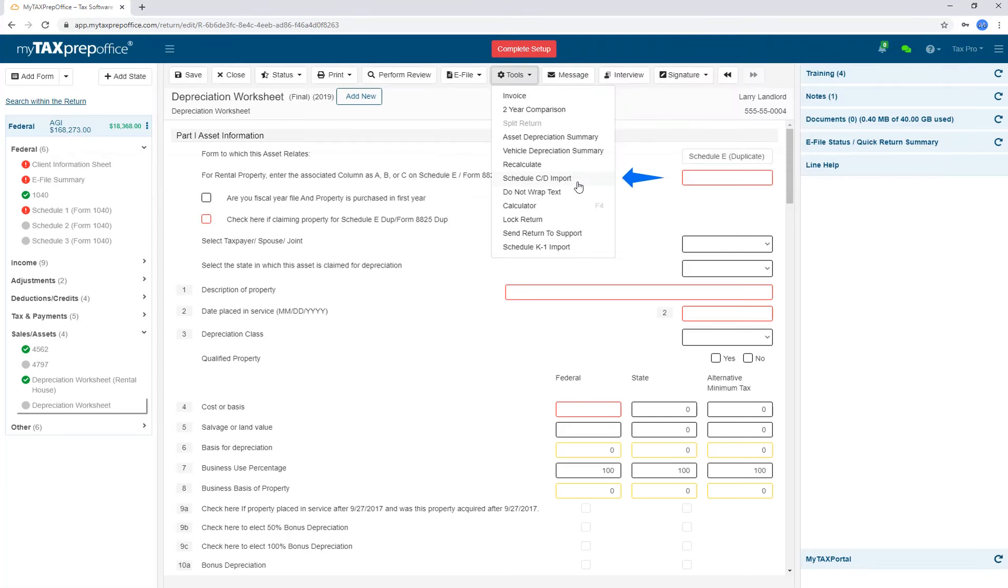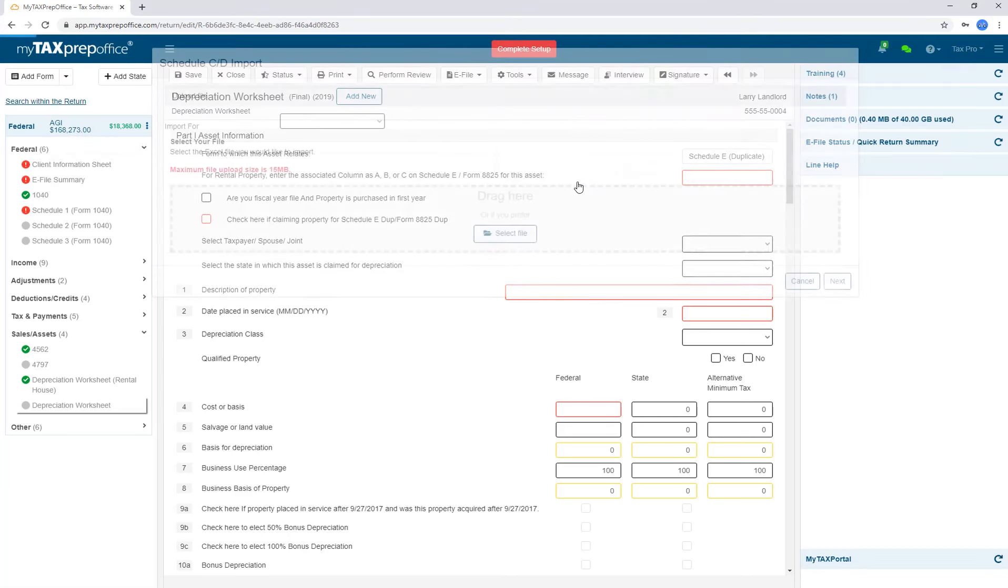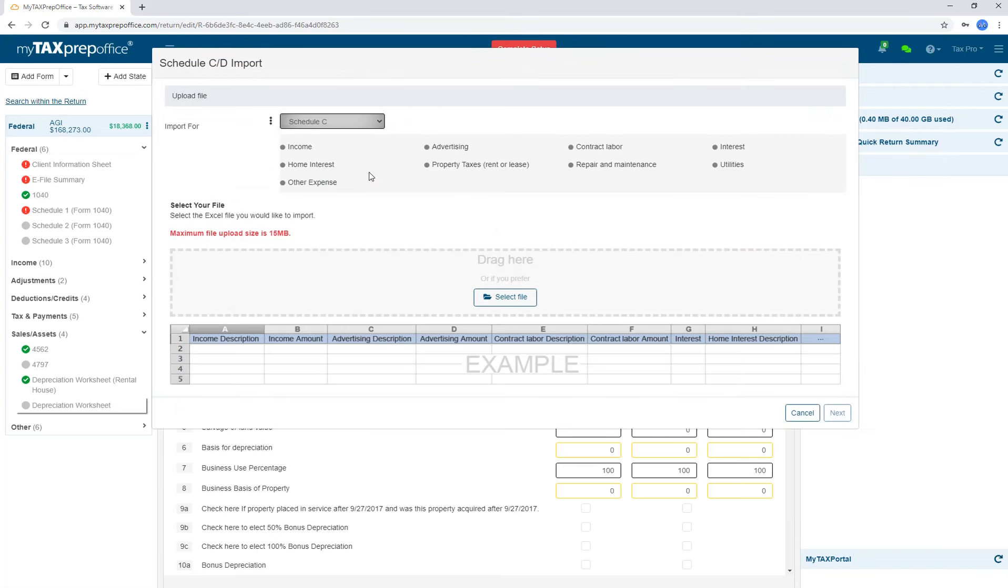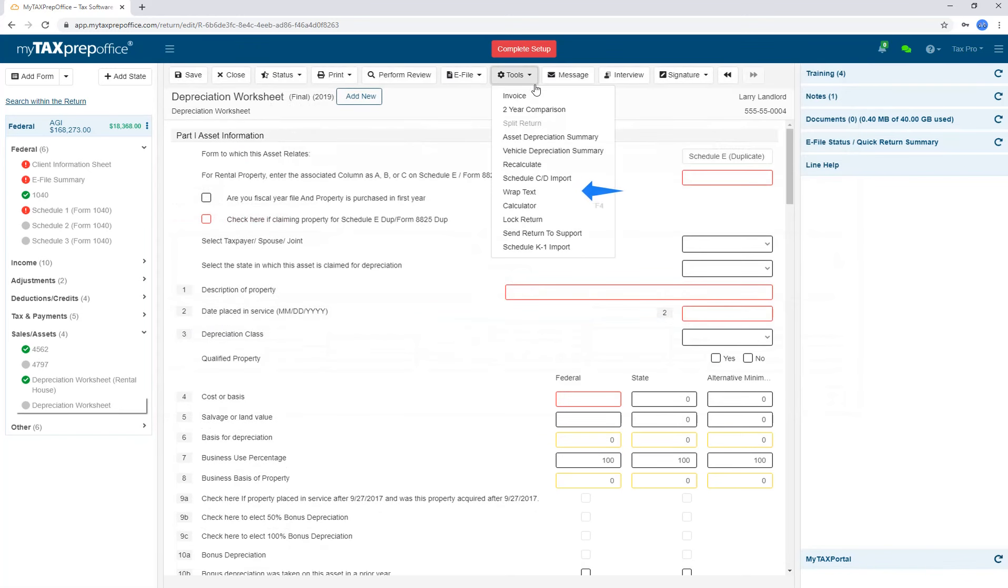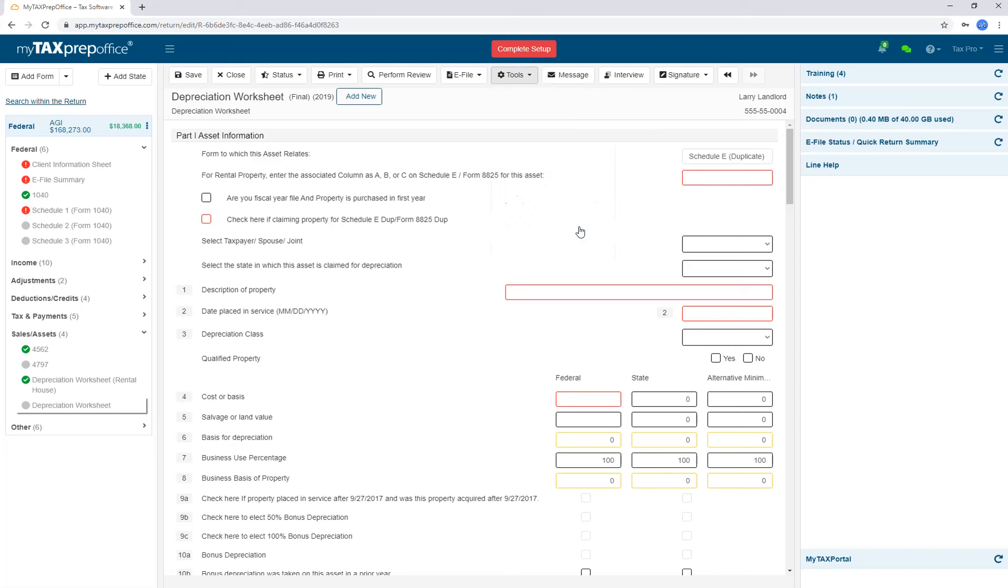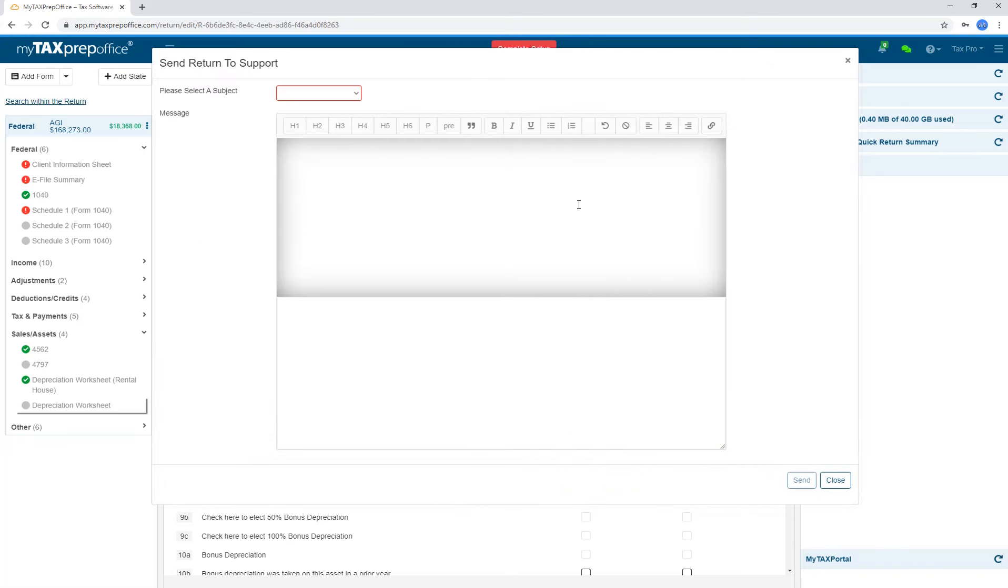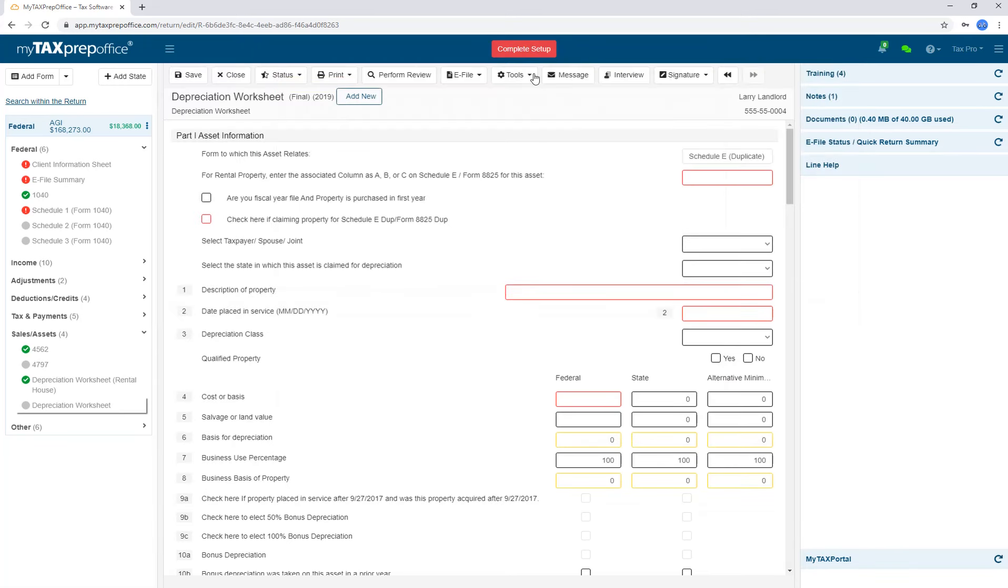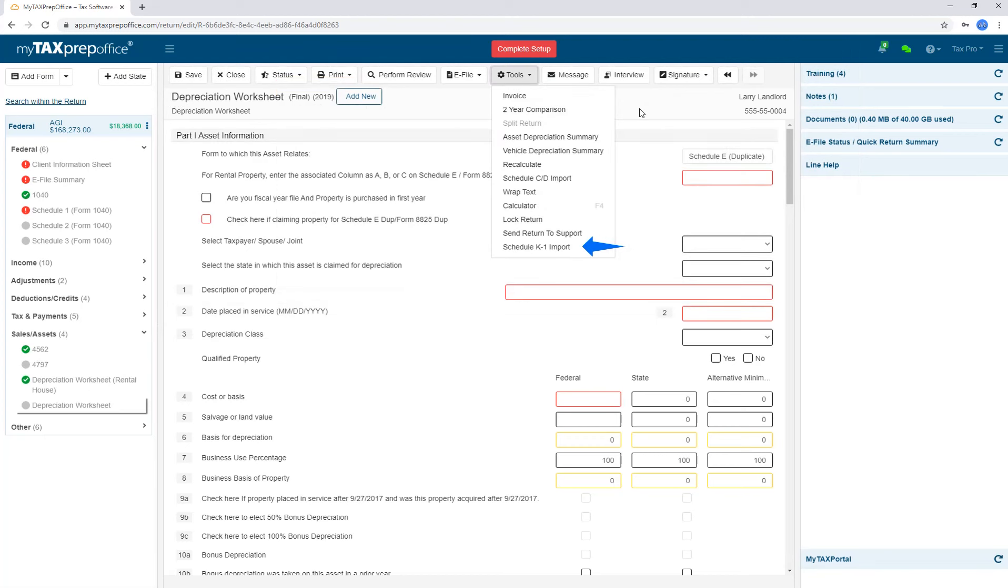Vehicle depreciation works the same way. We do have a Schedule C and D import. Once you select which type you would like, it will let you know which fields need to be imported so we can get those into the program. Choose Wrap Text to show the entirety of any sentences that are not fully visible. If the return has been accepted by the IRS or state, you can lock the return here. We also have the ability to send returns to support. For example, if you're having some trouble with a rejected return and you would like us to take a look at it, go to Tools and click Send Return to Support. It creates a copy and sends the return to our support team for review. K1 Import is also available.